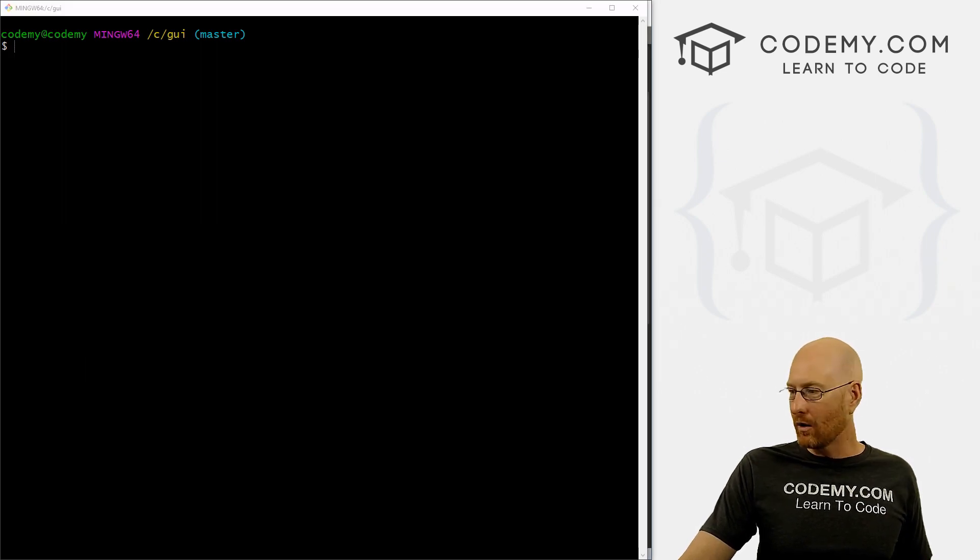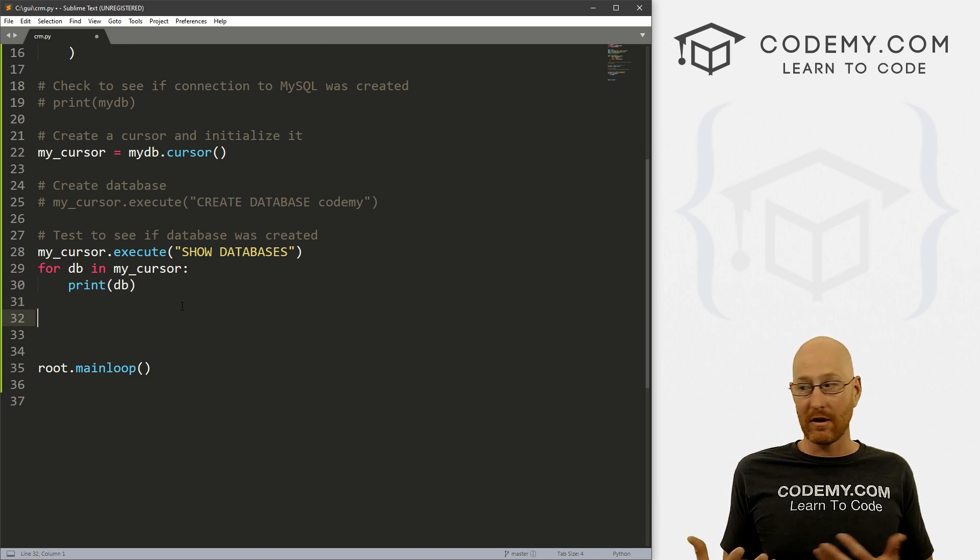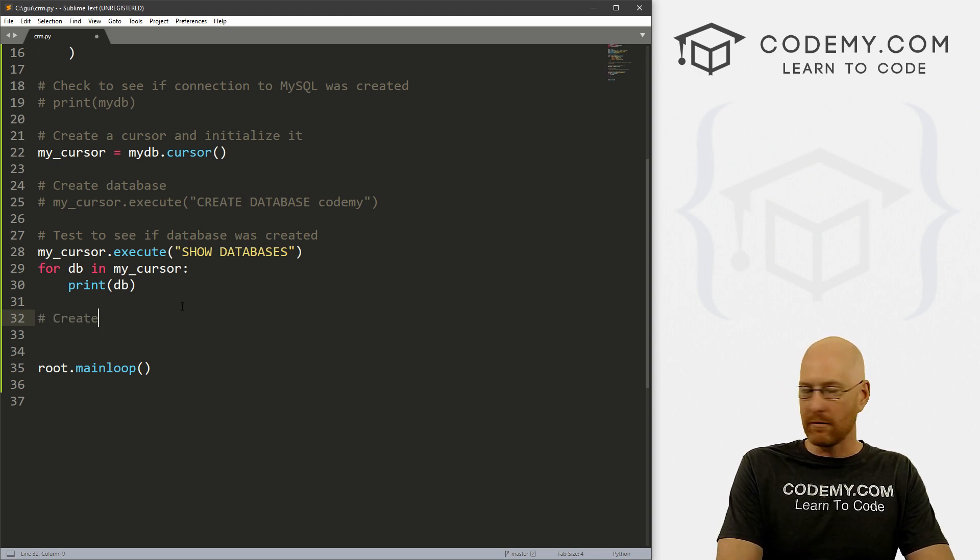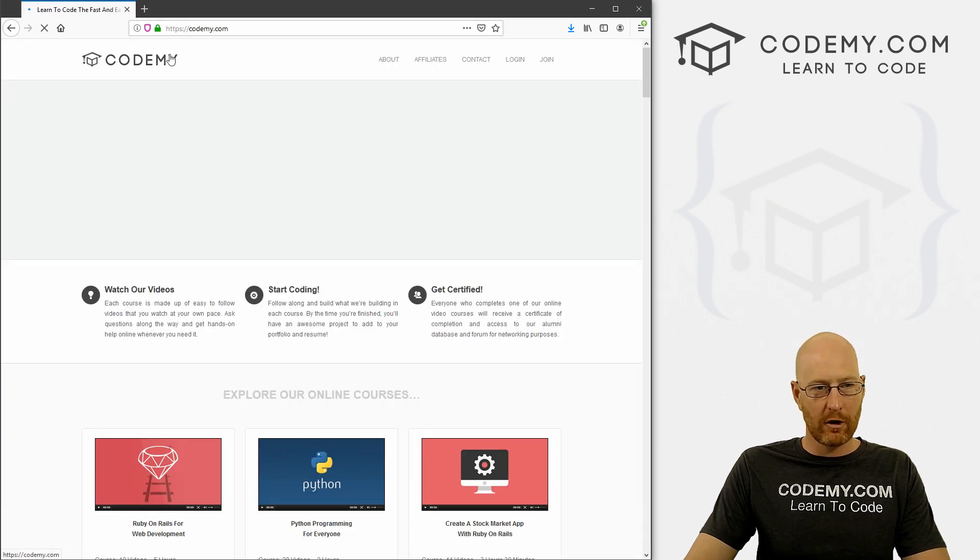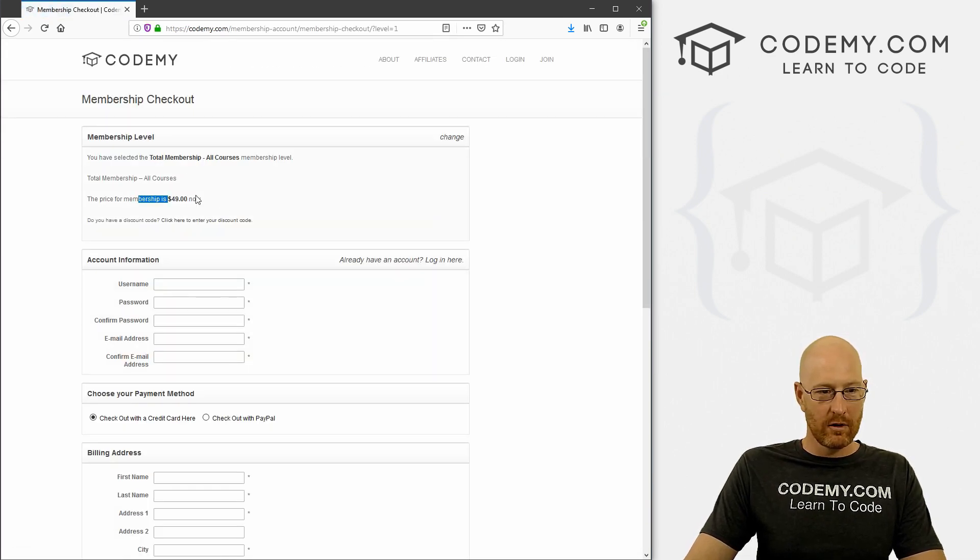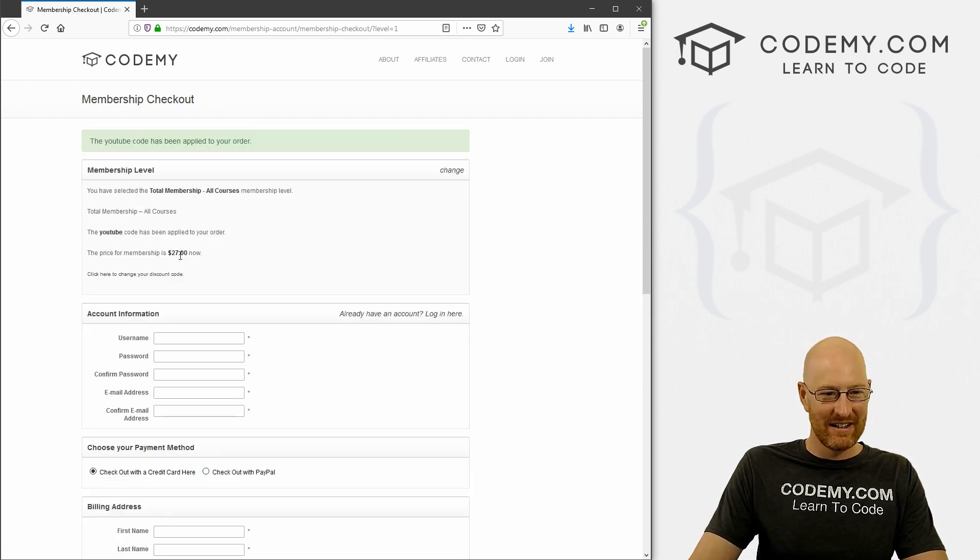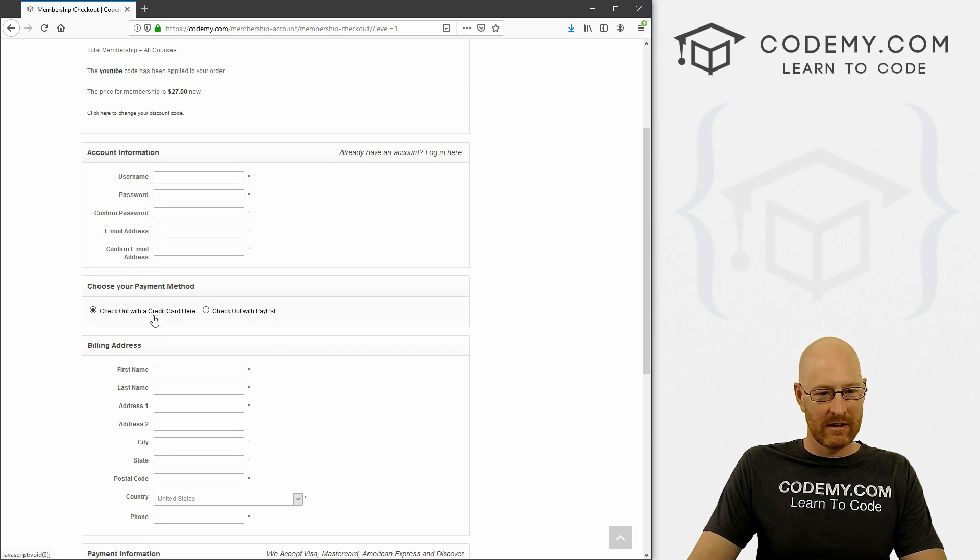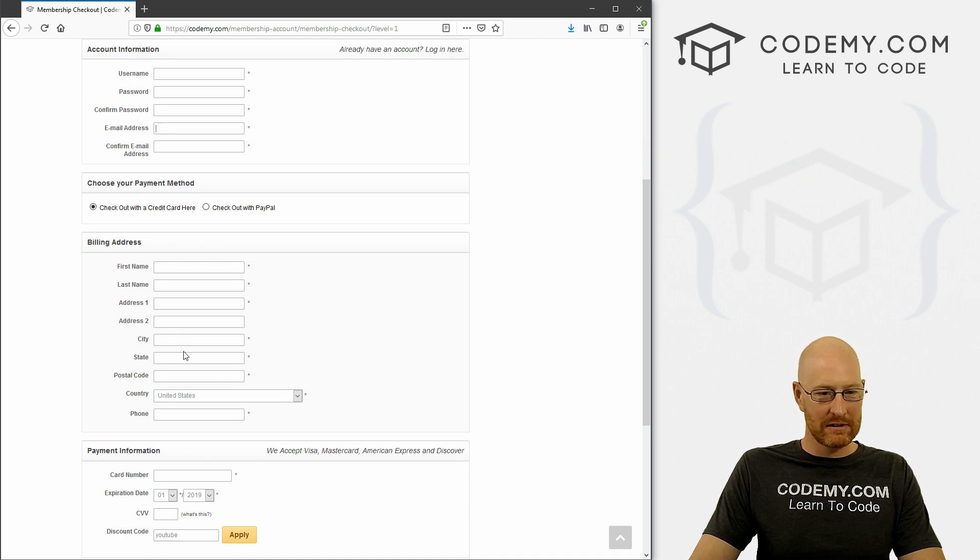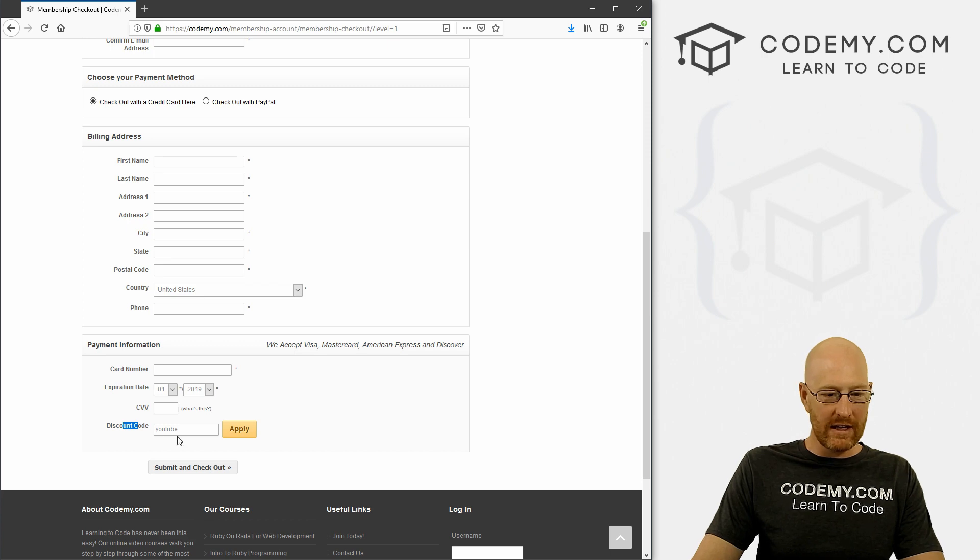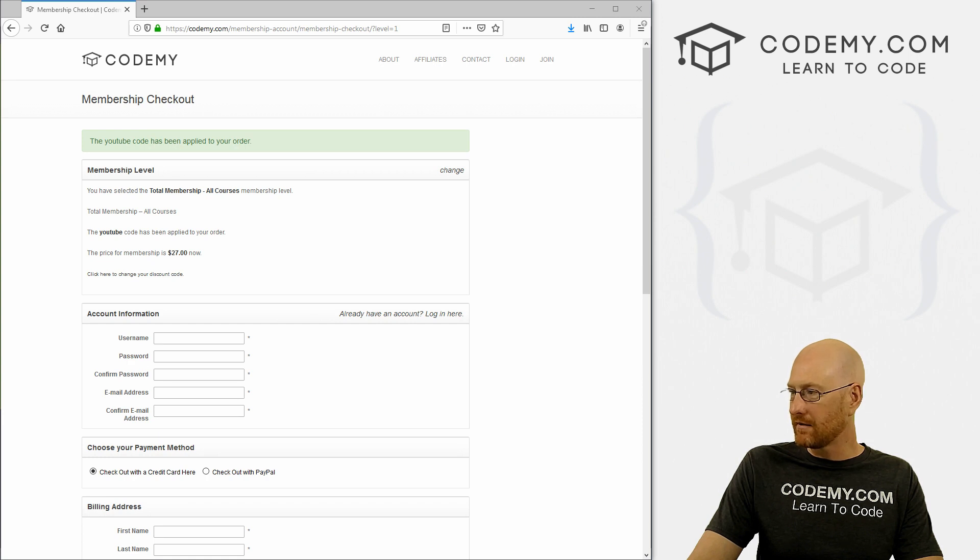Now, we need to really start to think about what we want to save, what information do we want to save to our database. And to do that, we need to create a table. So let's pull up my website, codemy.com, and let's pretend like we're enrolling here. Sign up, total membership $49. Well, first off, we want a coupon code to get that price down. Now it's just $27. But the stuff we want is username, password, email address. And then we probably want first name, last name, their address line one, address line two, city, state, post code, phone, country. And then we want their credit card number, expiration date, and discount code if there was one.